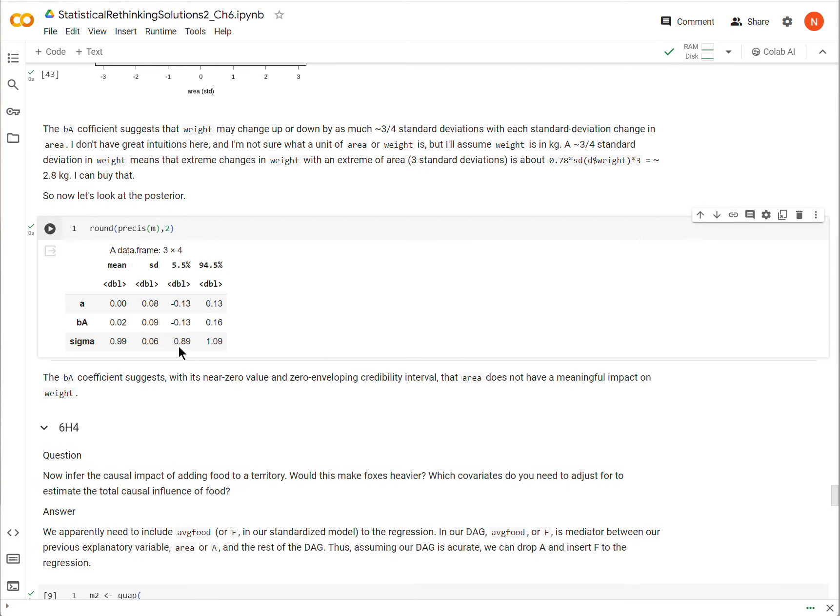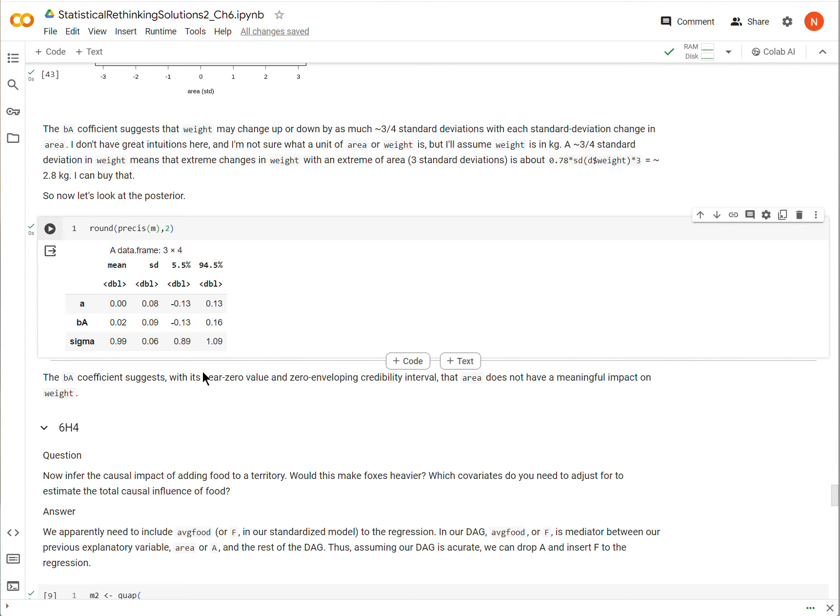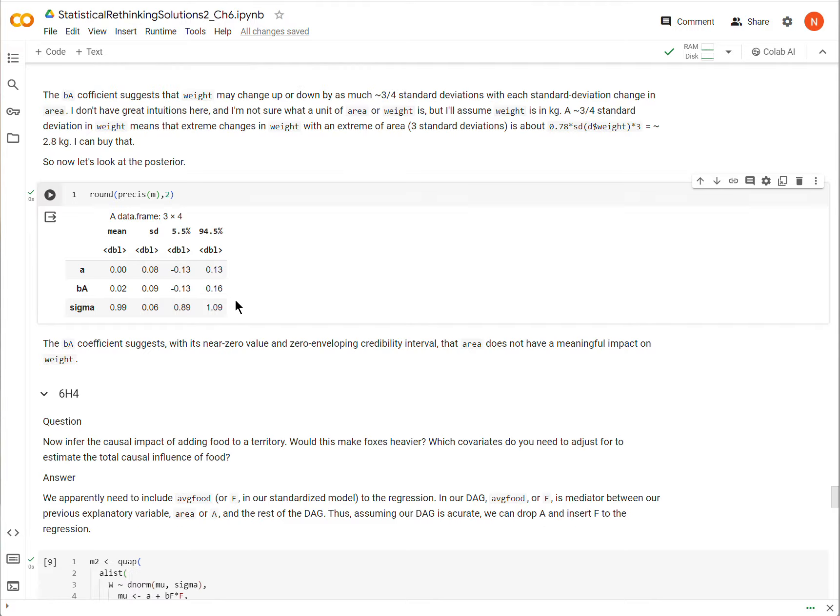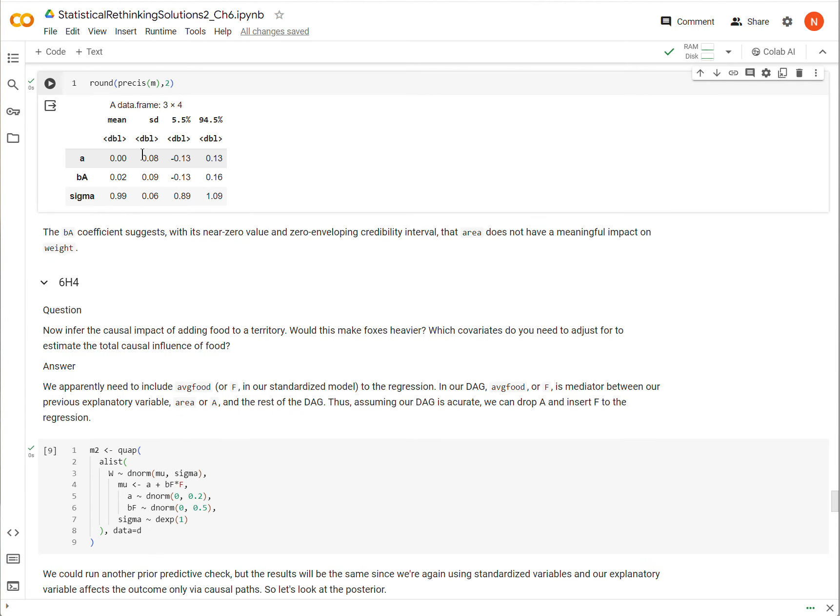So now I'm going to look at the posterior. And I noticed that the coefficient for area is right around zero, basically. It's basically zero, and the credibility interval crosses zero and is about evenly distributed on either side. And so this suggests that there might not be an effect of area on weight. Now, as we move forward, we will kind of press that conclusion by looking at other models here.